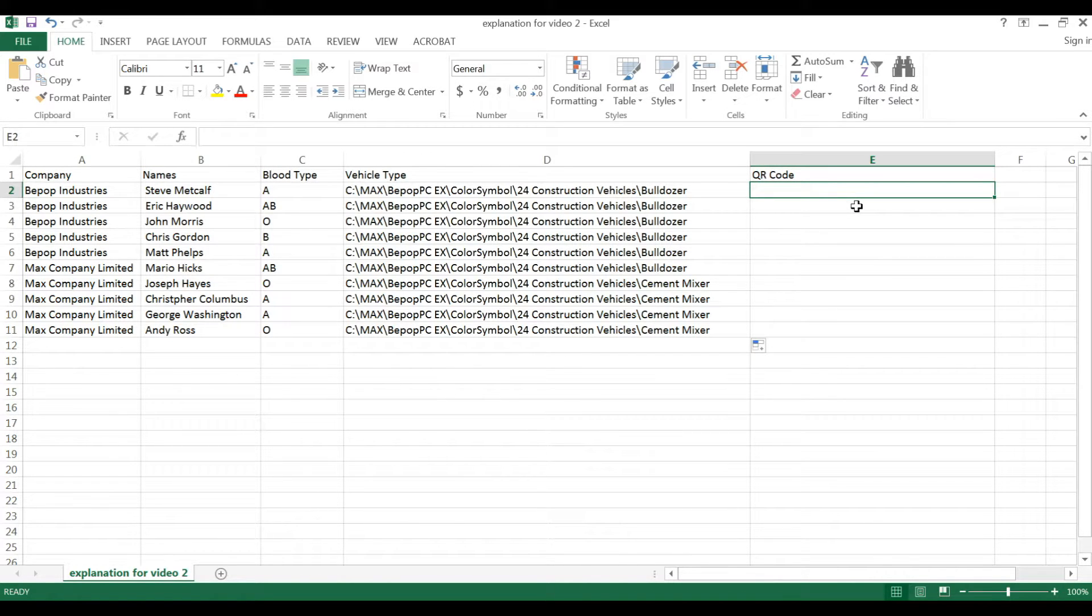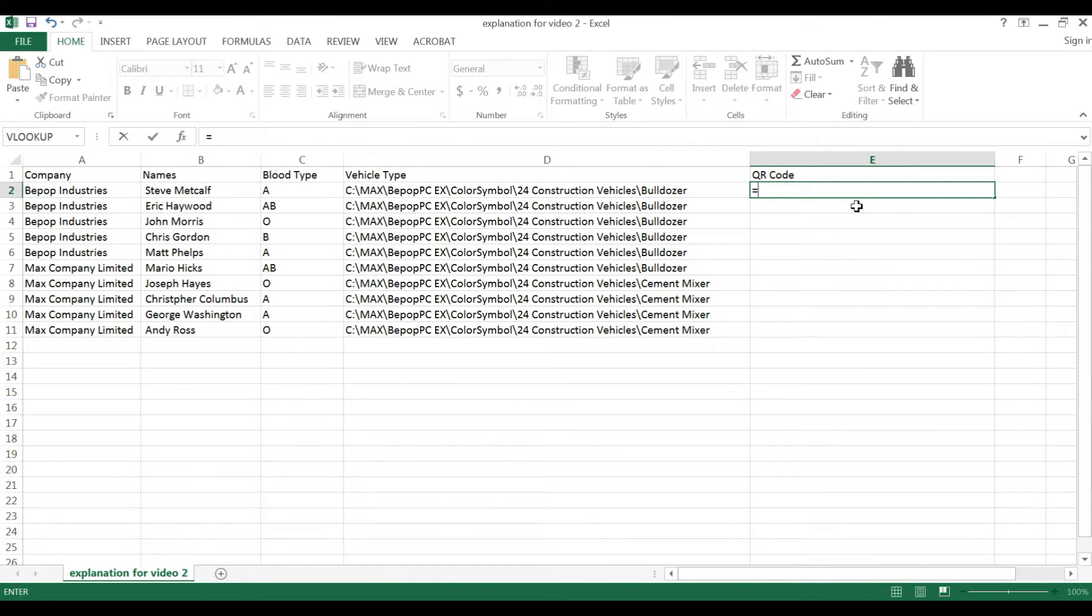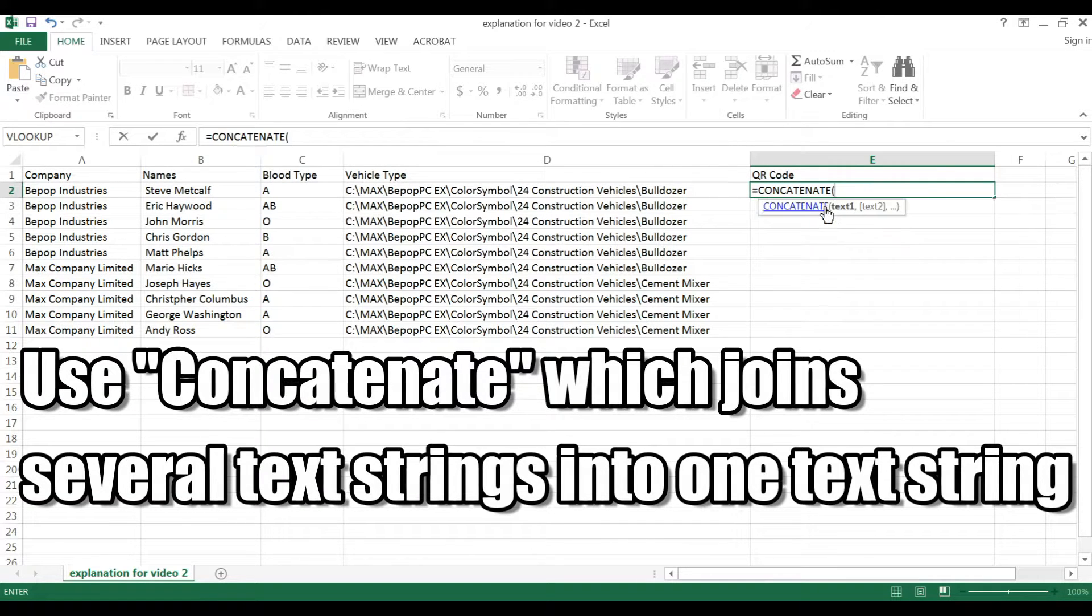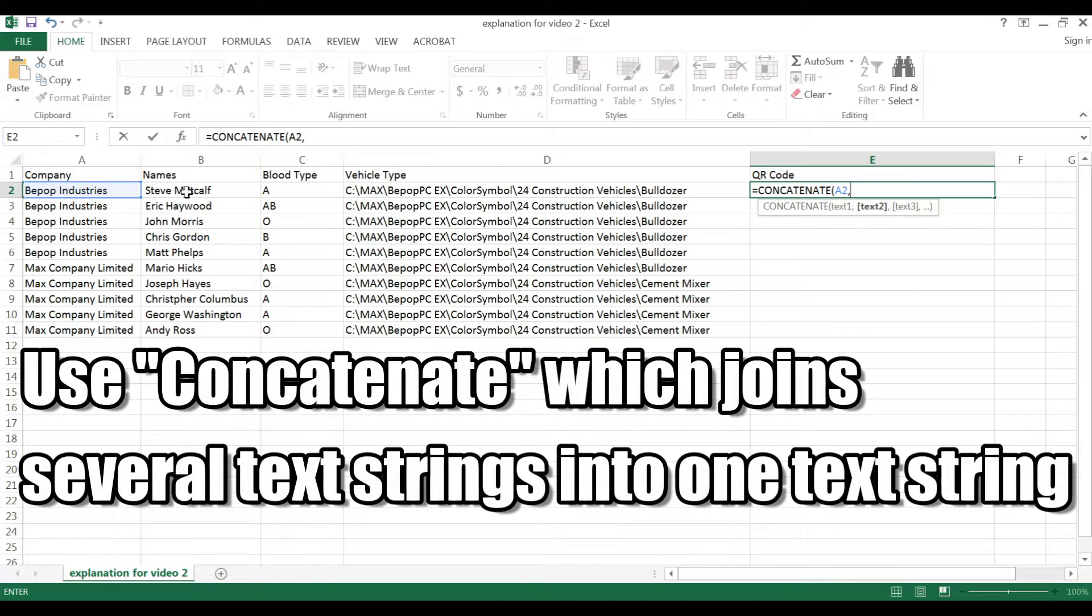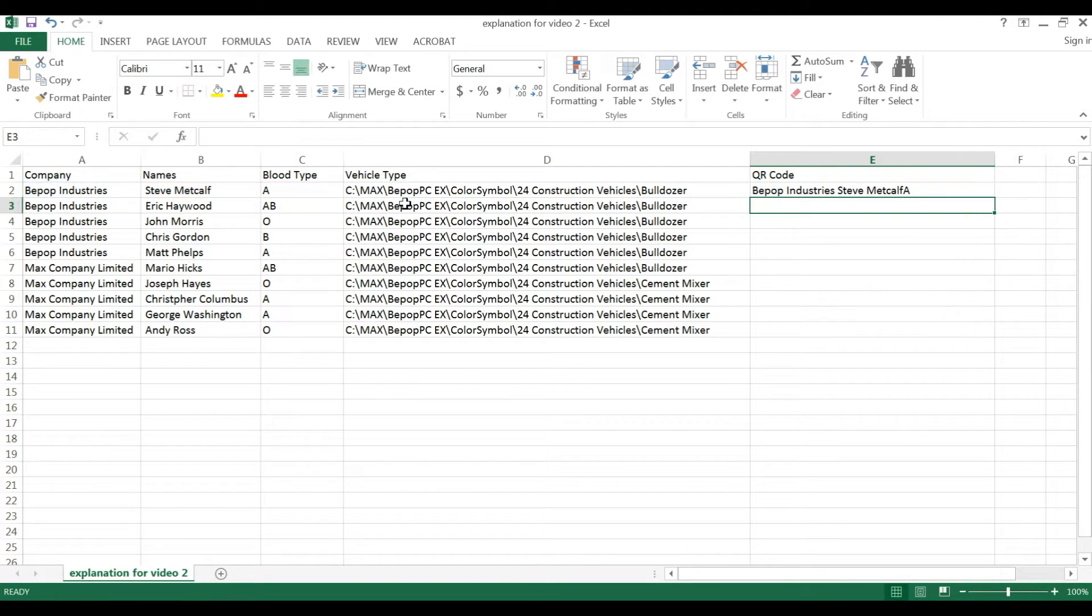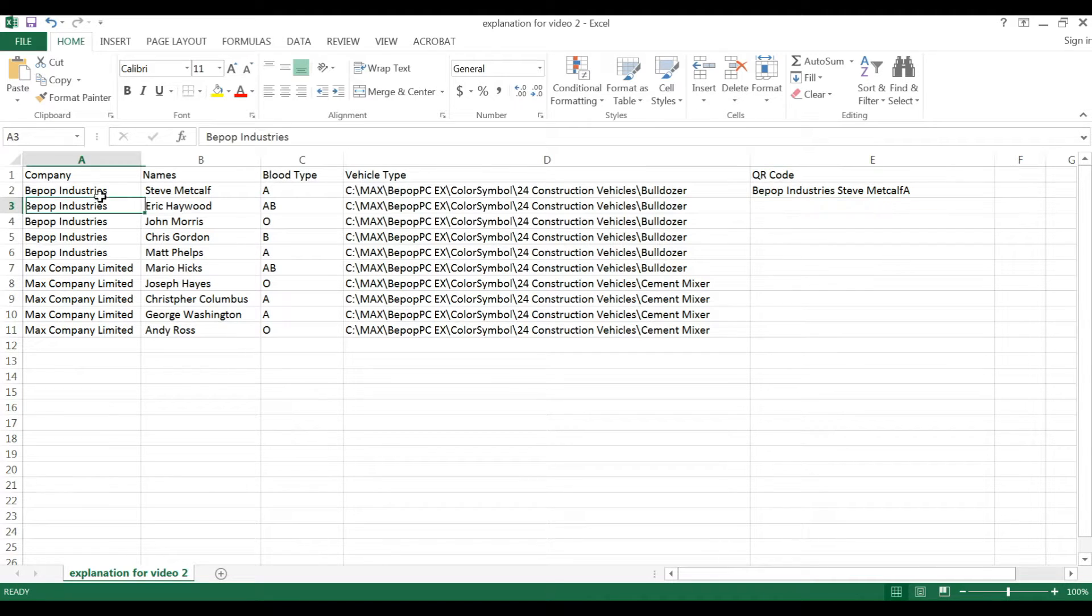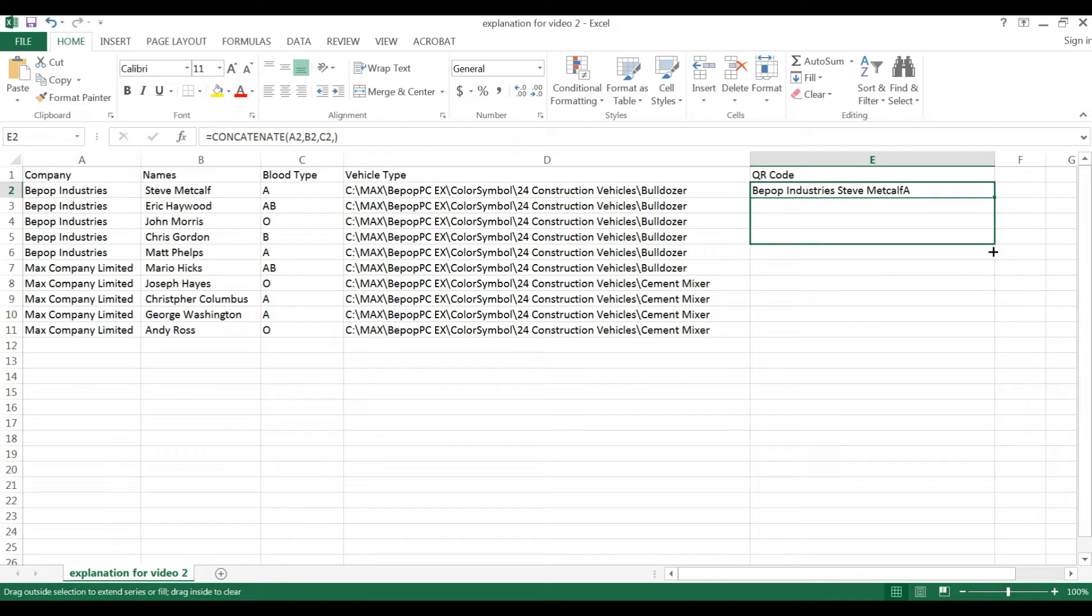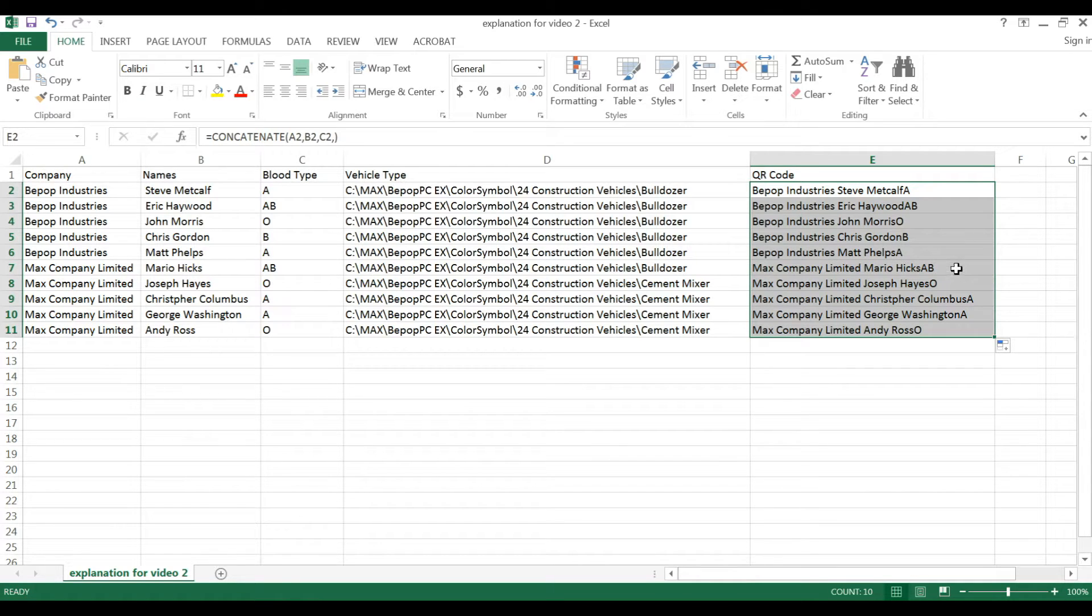To do this, we use a special function called concatenate. Select each box and hit enter. And all of the information that has been recorded here will show up in a QR code. This is useful in an emergency situation where you want to scan people's information quickly.